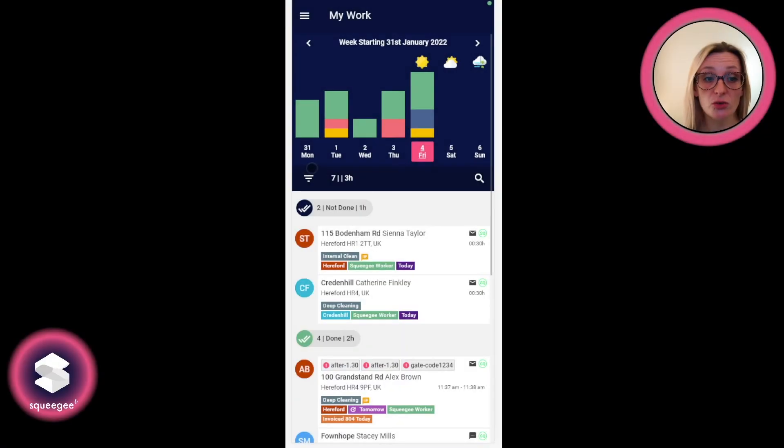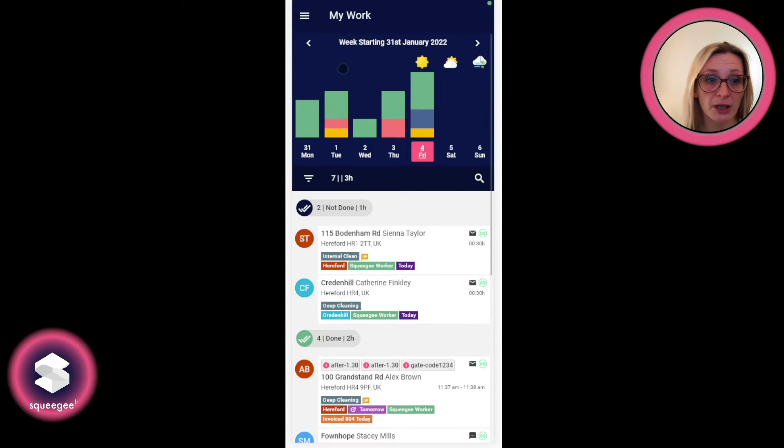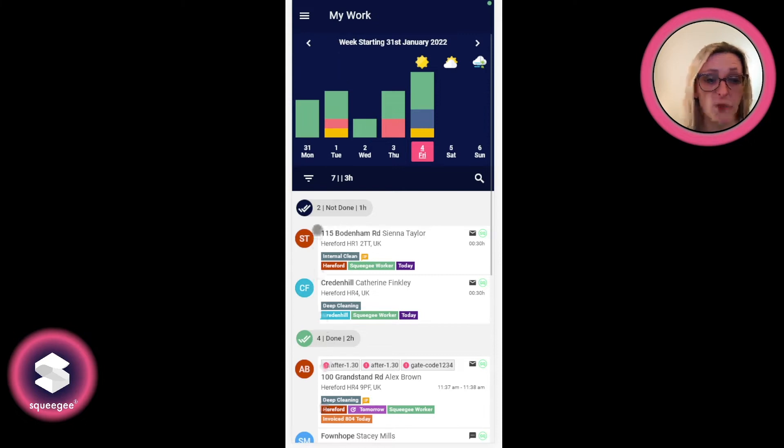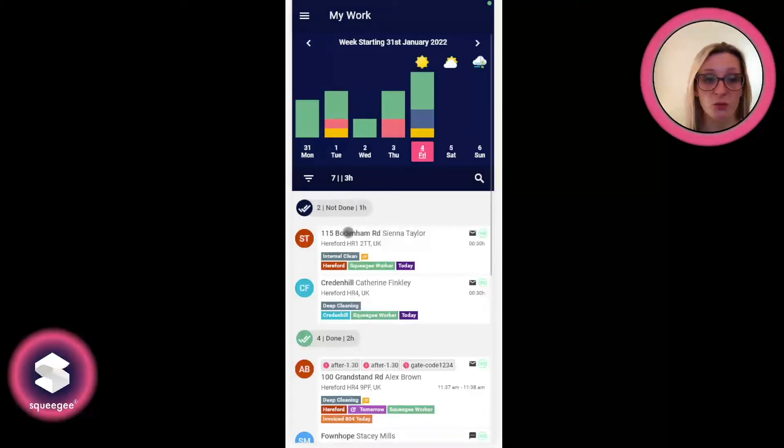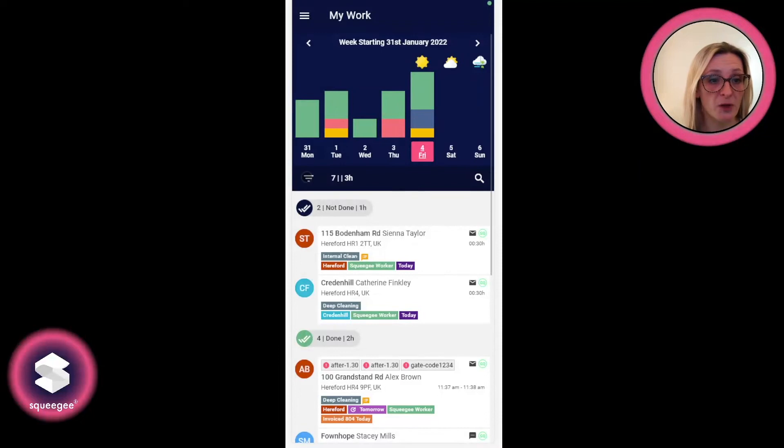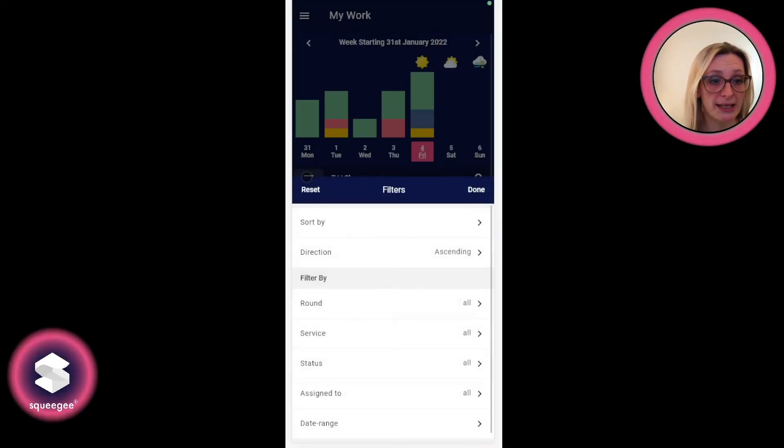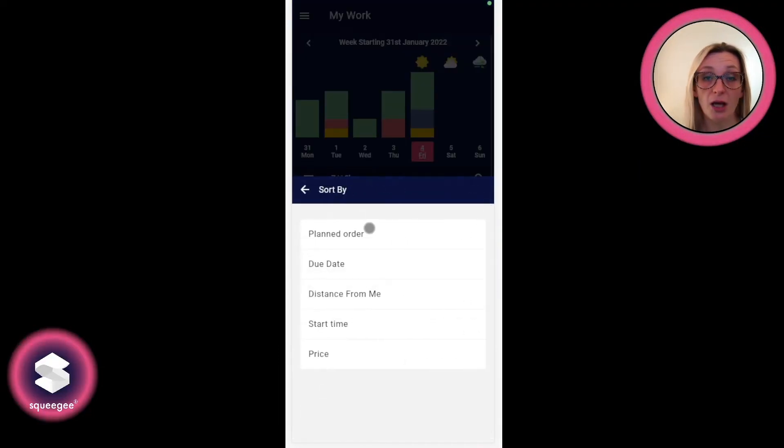The filter and sort options can be found underneath the chart on the My Work section and above where the actual details are. If we click into here, you can see the sort by at the top.